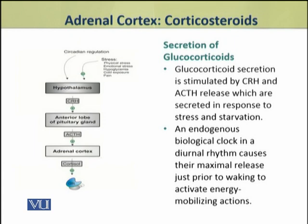Now we shall discuss the mode of secretion of glucocorticoids. Glucocorticoid secretion is stimulated by the hypothalamic corticotropin-releasing hormone (CRH) and ACTH from the pituitary gland. These secretions occur in response to stress and starvation.